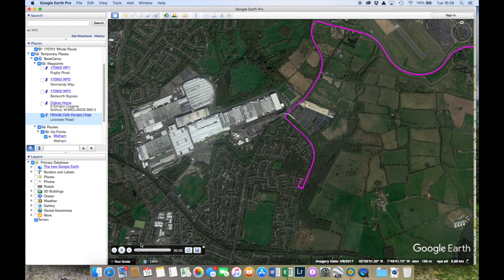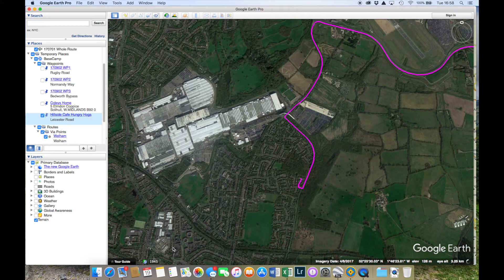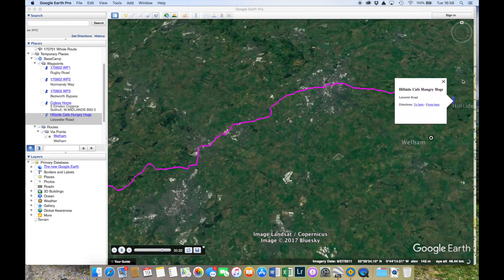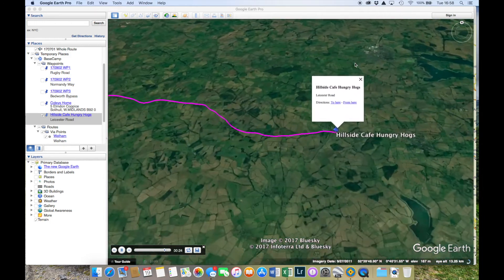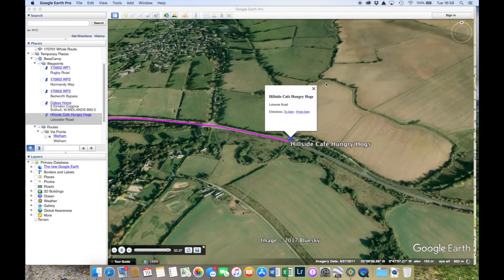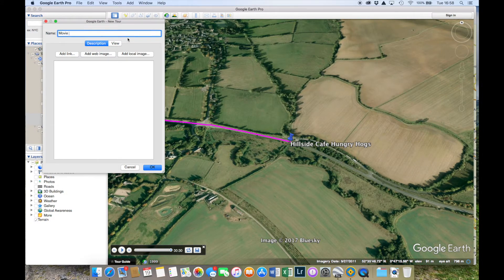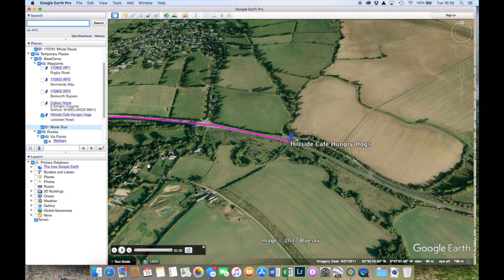It will automatically start to play back the tour. I probably didn't get going until about 15 seconds in, but you'll see it just lifts up and zooms away — and that effectively is the flyover done. You can then save this tour — just save it as something like 'Movie Tour' — and you'll see it appear in the list.